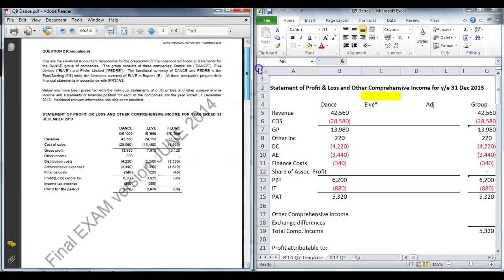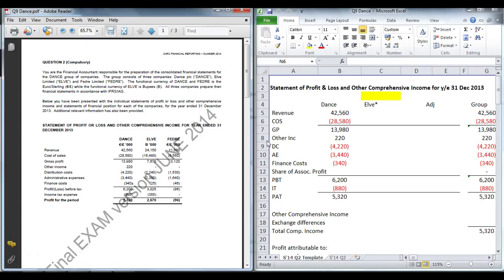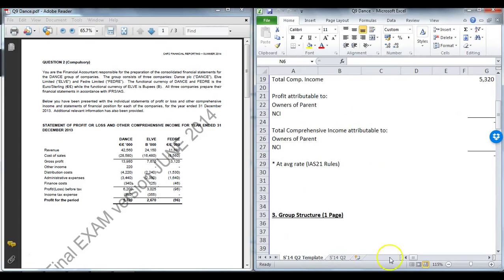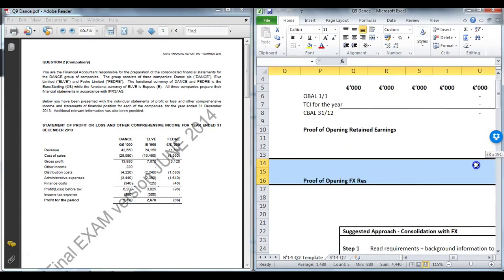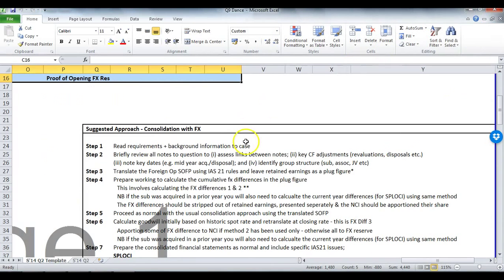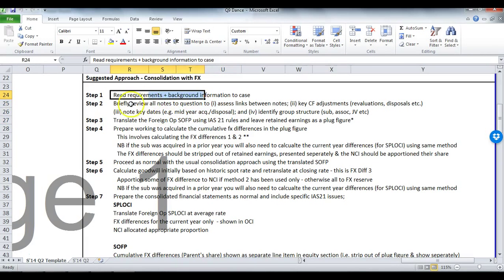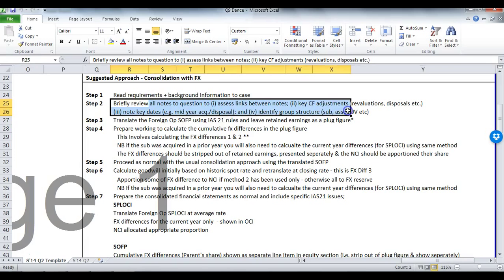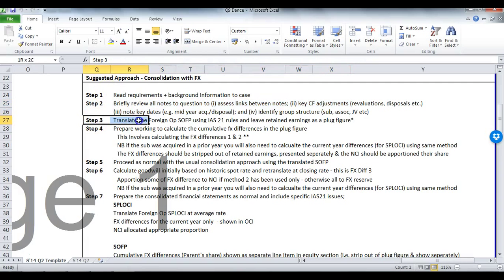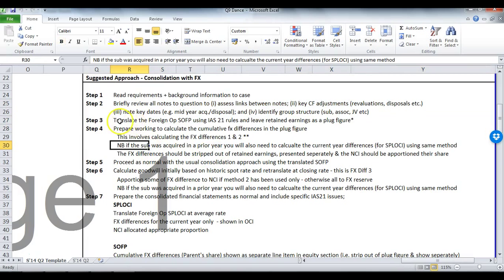I assume you will have read through the question, so if not, pause this screencast and read through the full question, in particular have some structured approach to how you read through questions. In my solution I will go through some key steps. I assume you have already gone through Step 1 and Step 2 — read the requirements and briefly read down through all the notes, understanding what the group structure is, key dates, etc. We are going to get straight into the first step under IAS 21, which is to translate the foreign op.